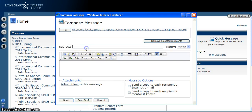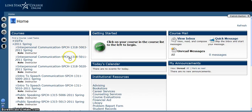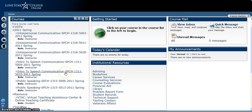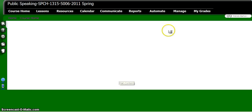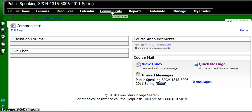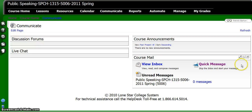And now you can go ahead and type your message. Now if you're actually already in your course — maybe you just got a message or you're in the Public Speaking course already — you have to come over to the Communication tab, and you'll see the same kind of things: View Inbox and Quick Message.